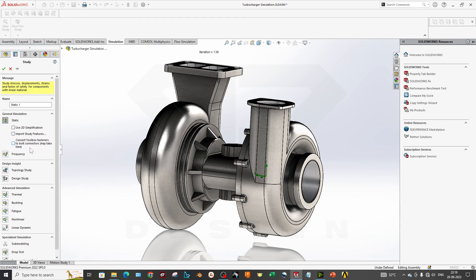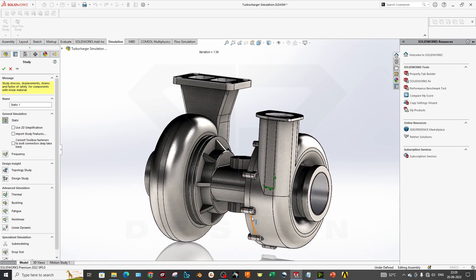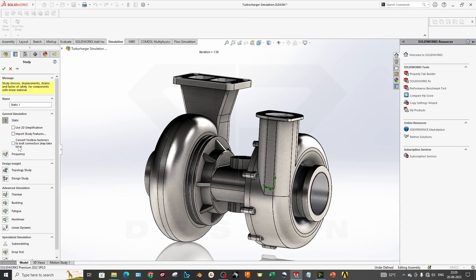We are going to new study and we will select the static simulation for now. As you can see, there is a convert toolbox fastener to bolt connectors. We have already applied the bolt connectors in the assembly, so it is asking if you want to convert or not. I am not checking the boxes over here and naming it as turbo static.